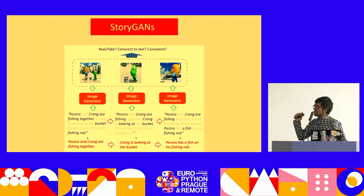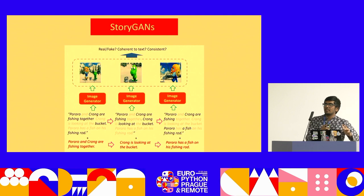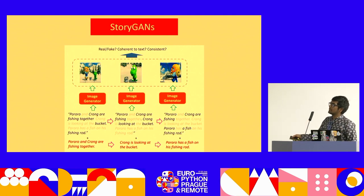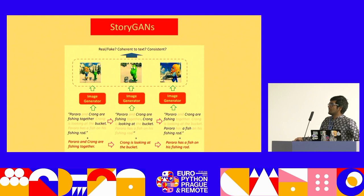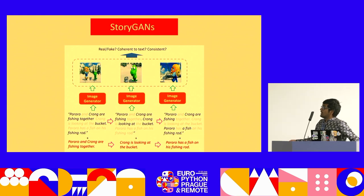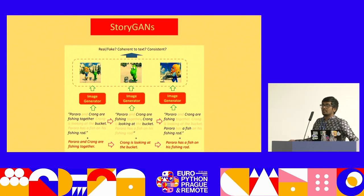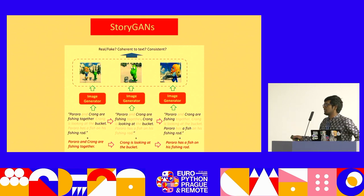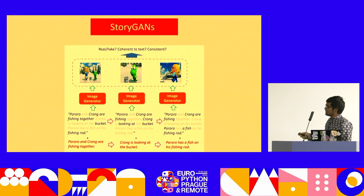StoryGANs — this was a highlight paper, I think from Google, and they tried the first variant of generating stories through animated characters. Pororo and Krong are fishing together with a bucket and a fishing rod, trying to get the main objects in the picture. Krong is looking at the bucket; there's a fishing rod visible. That was something really interesting, and this paper got me interested in generating stories and videos.